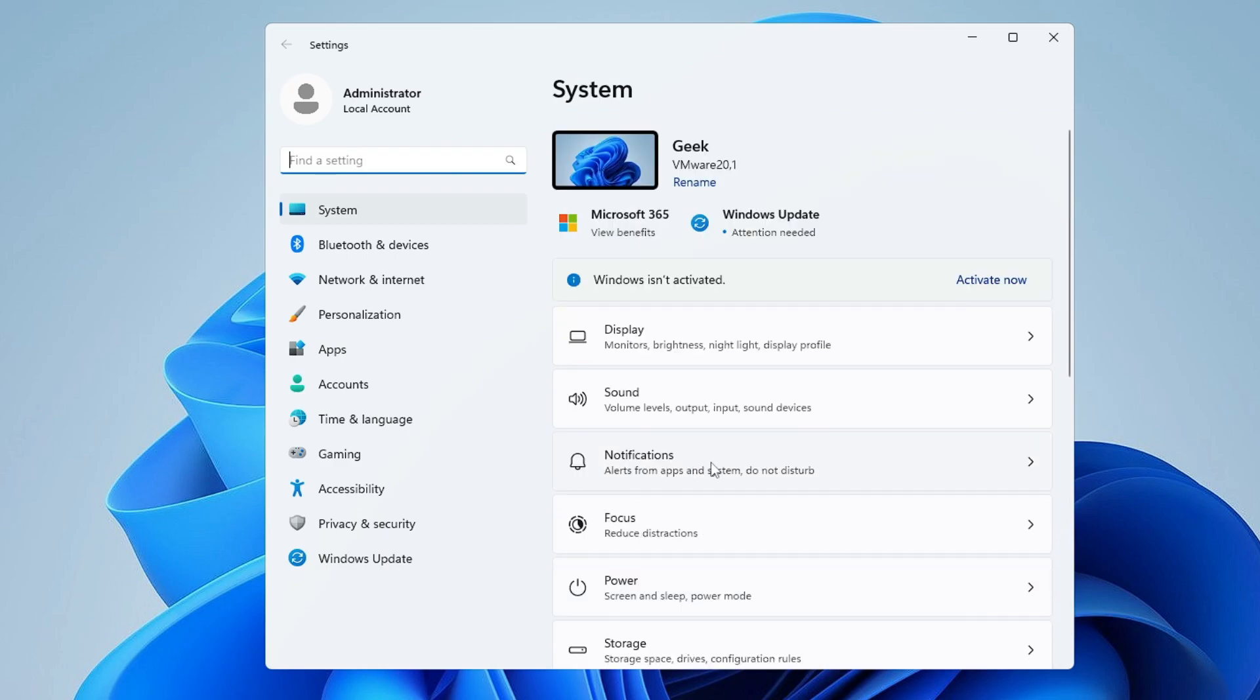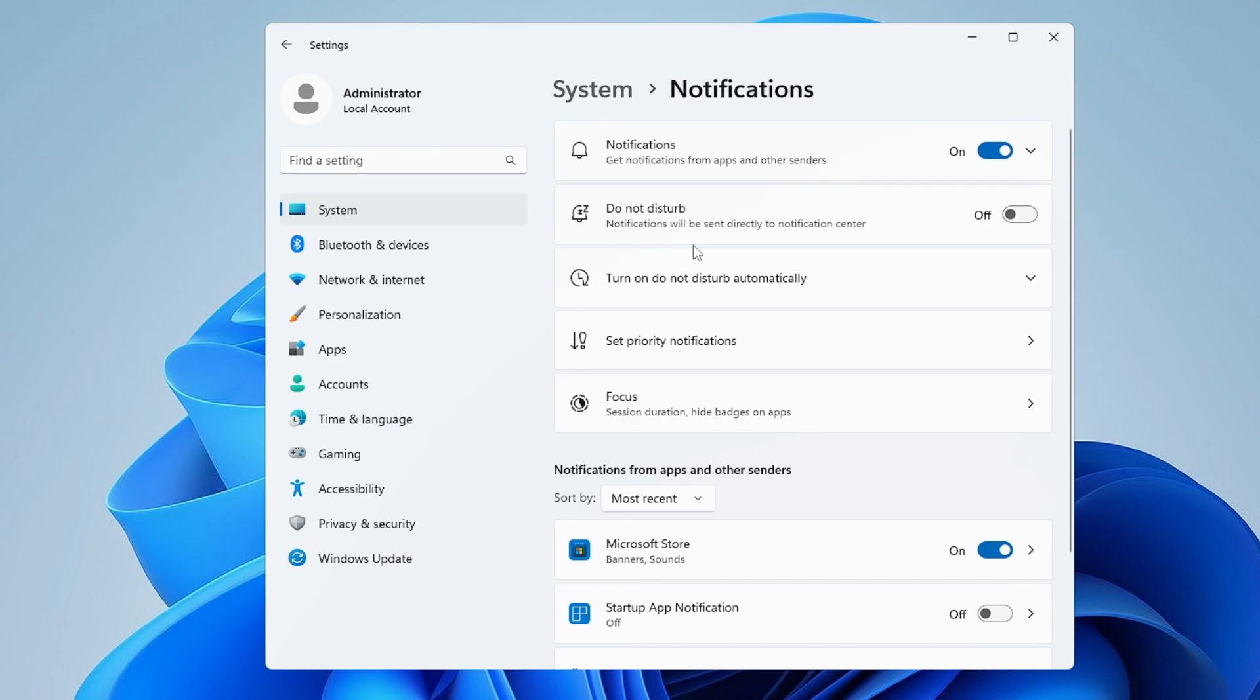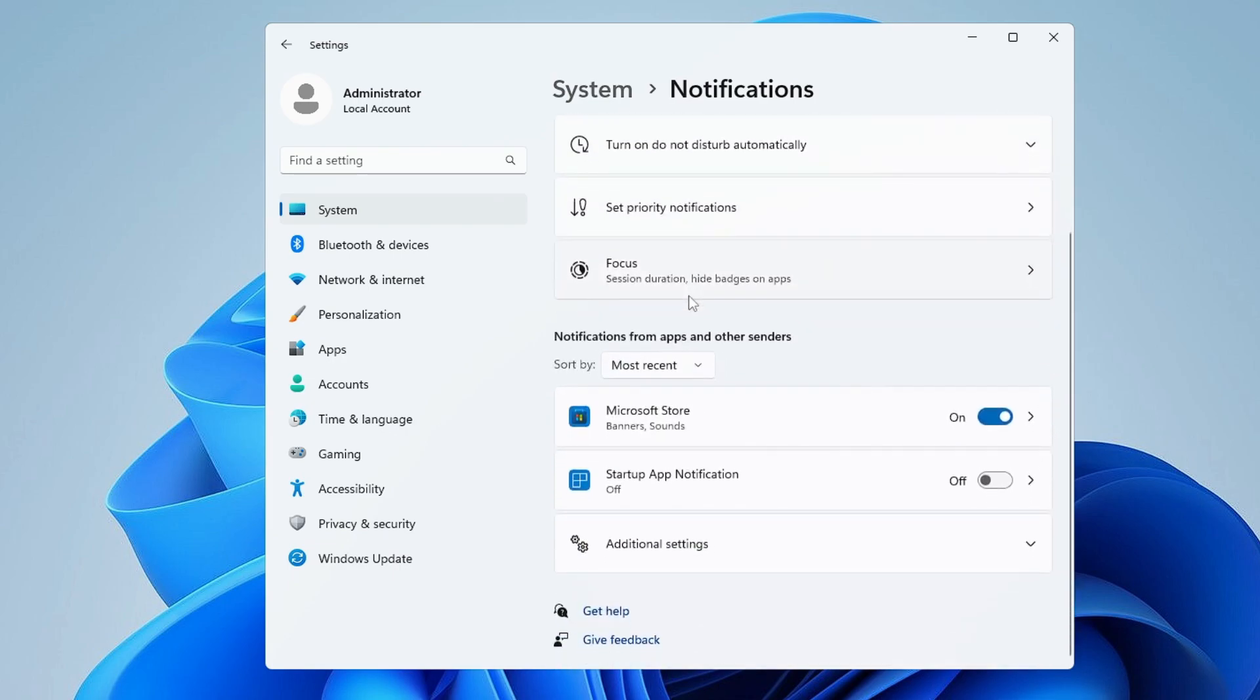Click on Notifications and then here you will find lots of options. Just scroll down and look for Additional Settings.